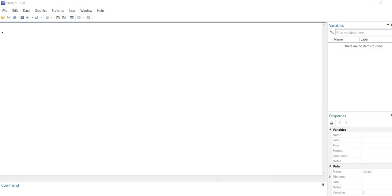Hi everyone. In this video I'm going to provide a short demonstration of how you can set up a dataset in Stata using the command line. This is probably best used in cases where you have a rather small dataset. Under most circumstances with a larger dataset I would be typing the data into Excel and then importing it into Stata, but you can set up a small dataset very easily in Stata just from the command line.